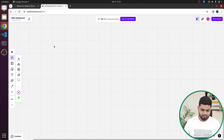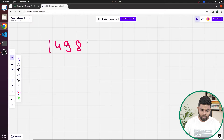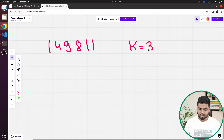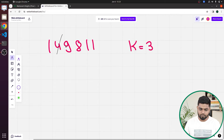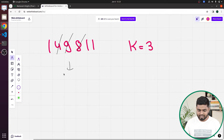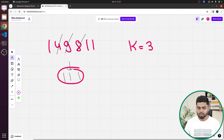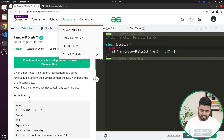For example, if we have 149811 and K equals three, we can observe that we should remove four, nine, and eight, and we'll get 111. This is the smallest possible number we can get after removing three digits, and that is the answer.